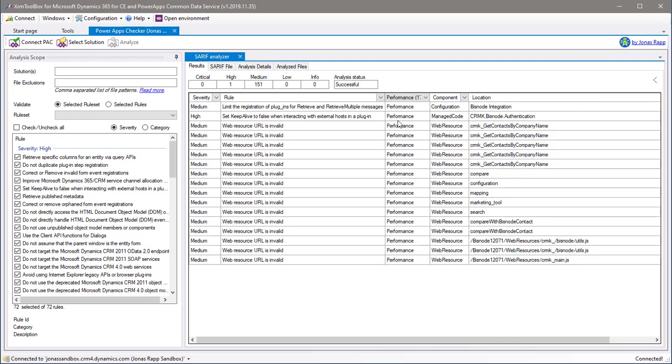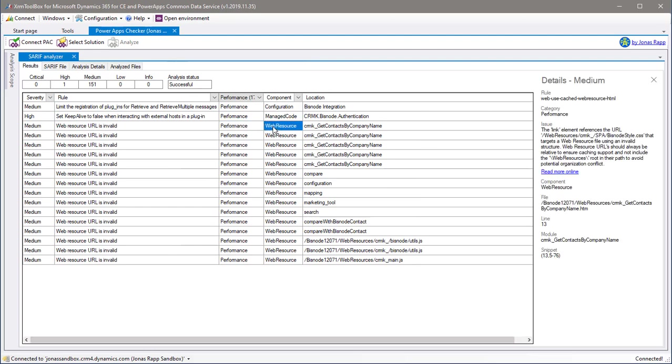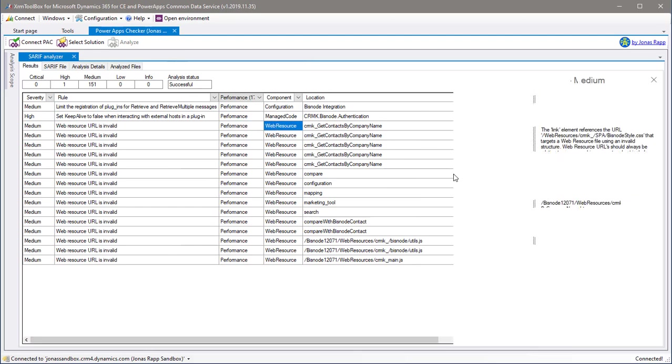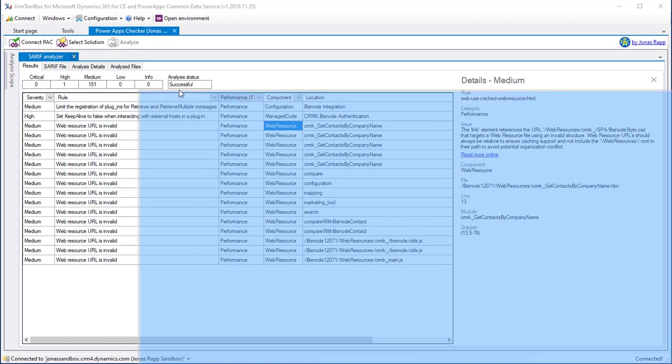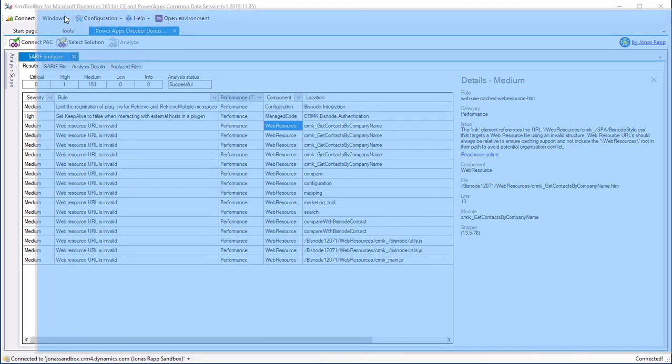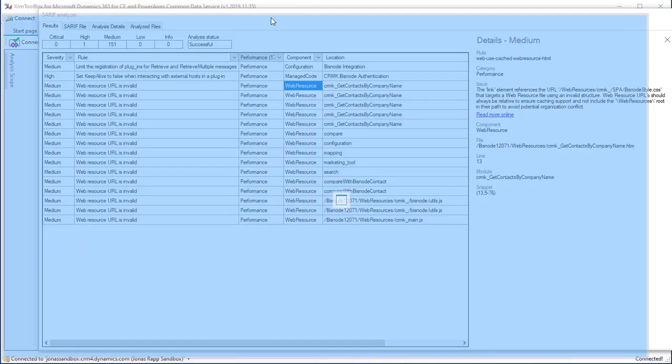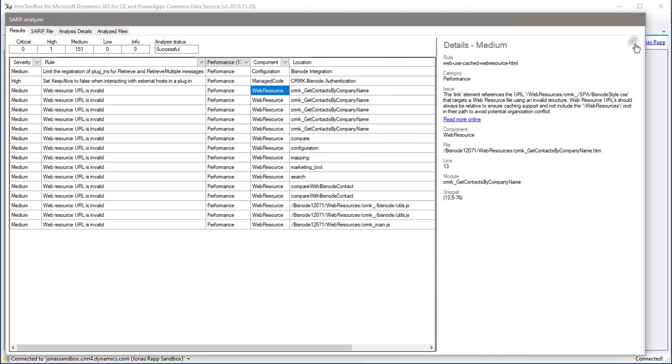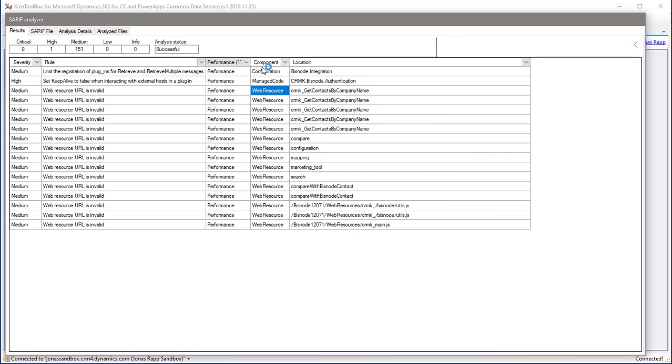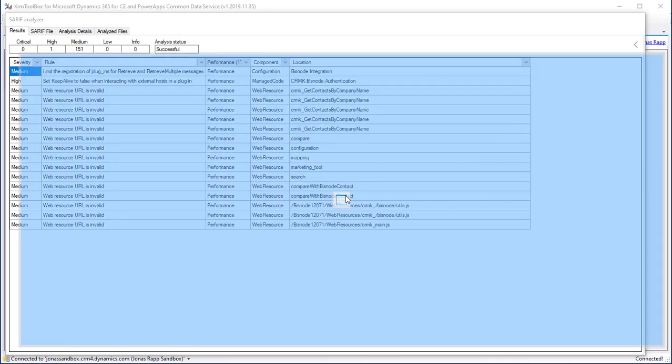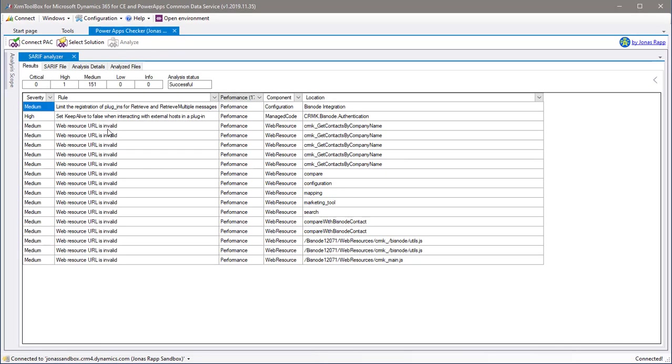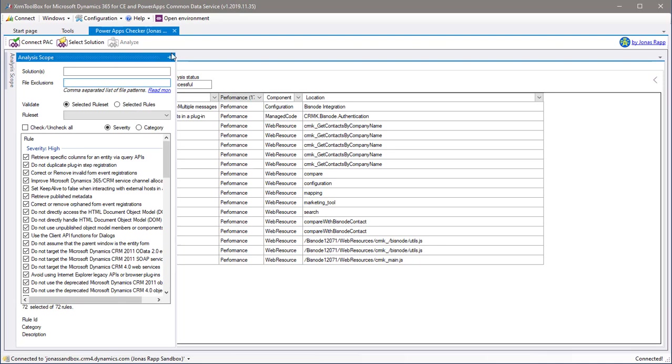If you need more screen real estate for the SARIF analyzer, you can unpin the analysis go panel. Of course, you can drag the size of the details fly out and you can actually even undock the whole SARIF analyzer to get a full screen window with all the analysis results. And then you can dock the SARIF analyzer back to the tool main window and restore the analysis scope panel.